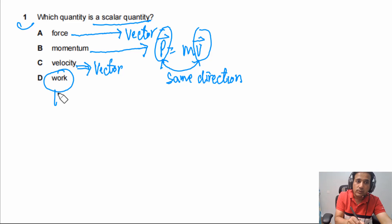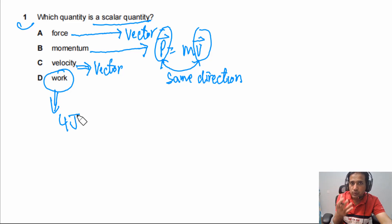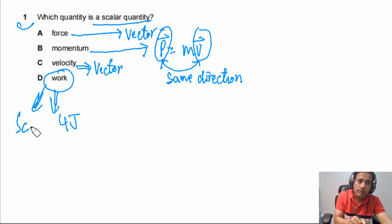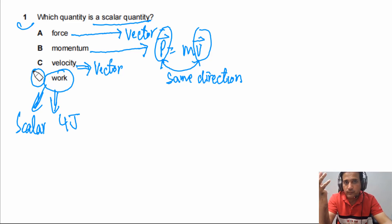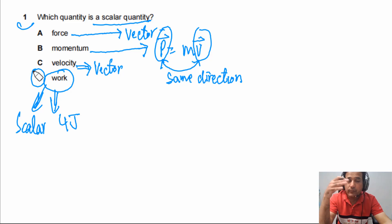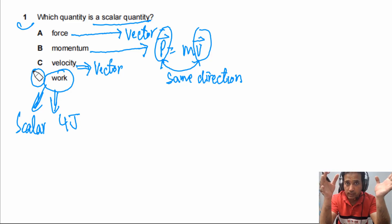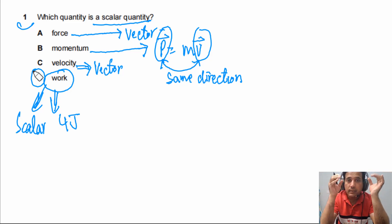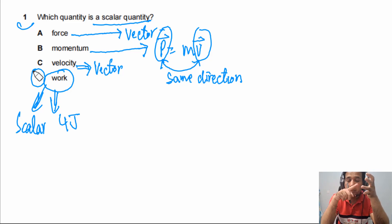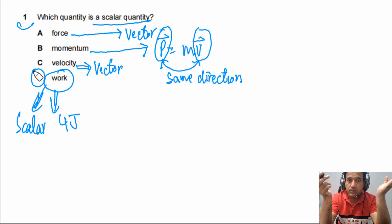Work is a scalar quantity. When we describe work, we can simply say '4 joules of work is done' — no need to mention direction. So the answer here is work. The better way to understand scalars versus vectors is: vector quantities cannot be fully explained without mentioning direction, while scalar quantities can be described without mentioning direction — they simply don't have direction.